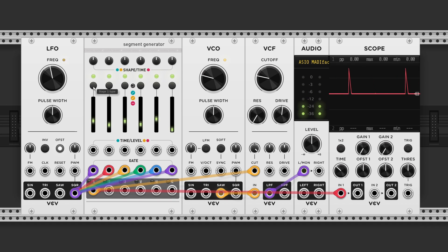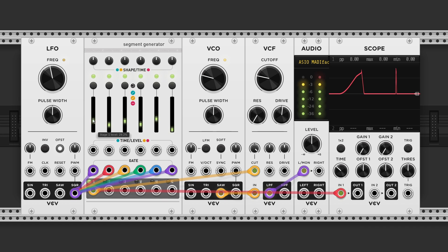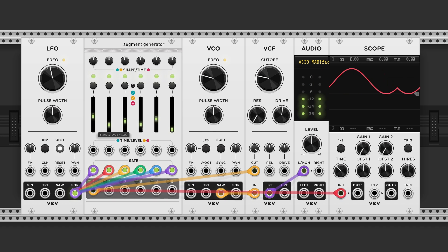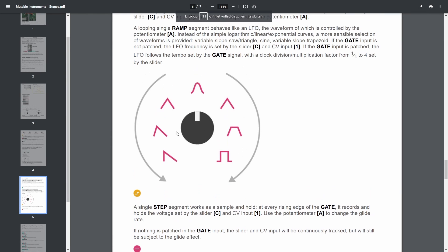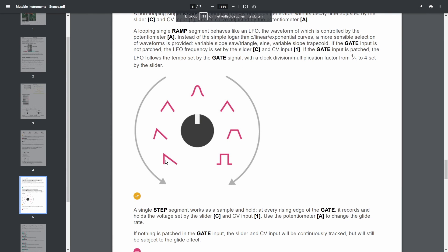But if you activate hold mode. Now it turns into a LFO. And if we take a look at the manual. We got seven different waveforms to choose from.